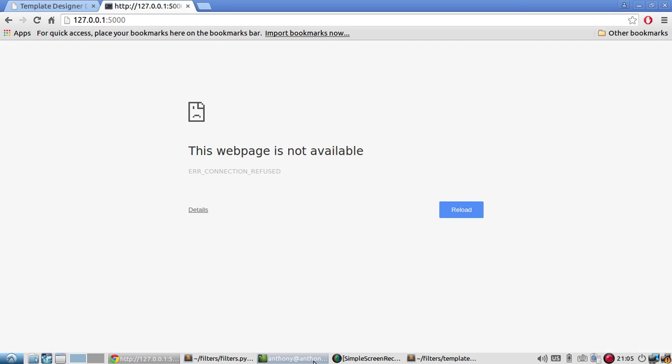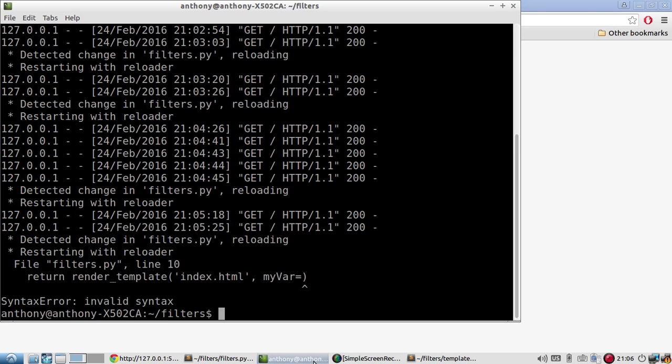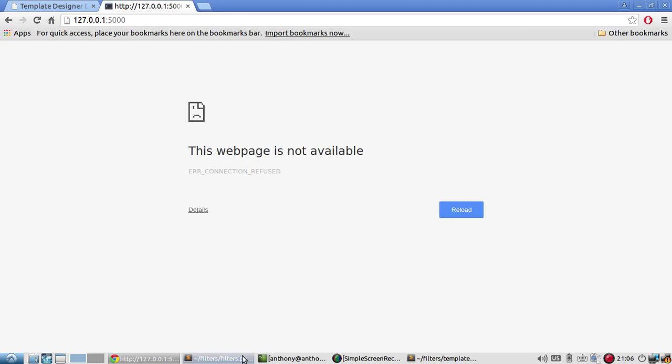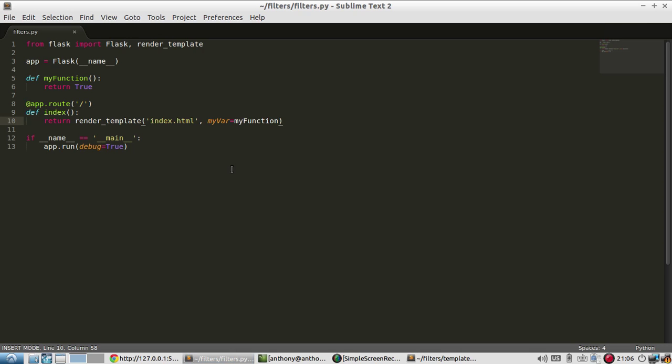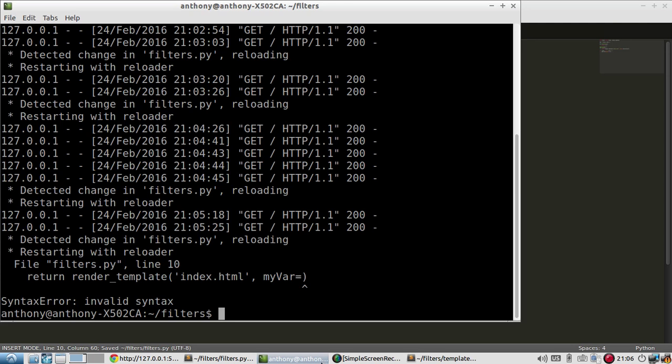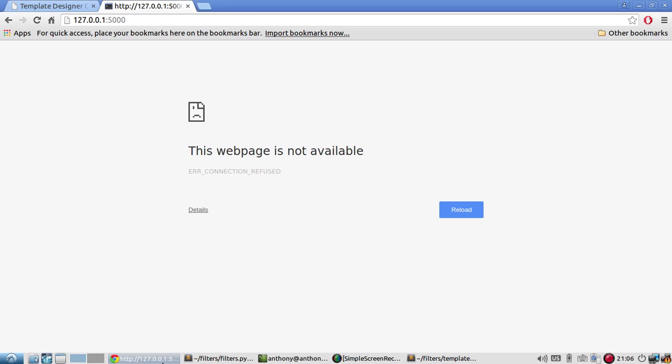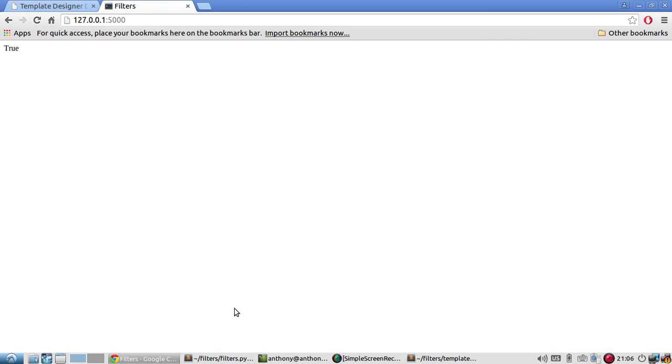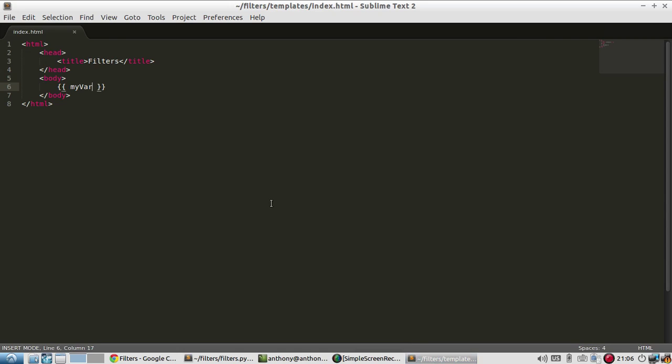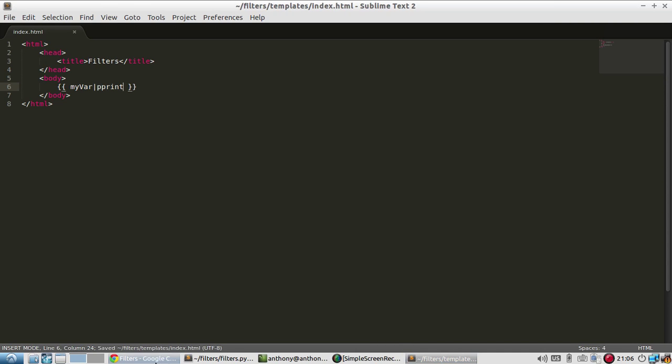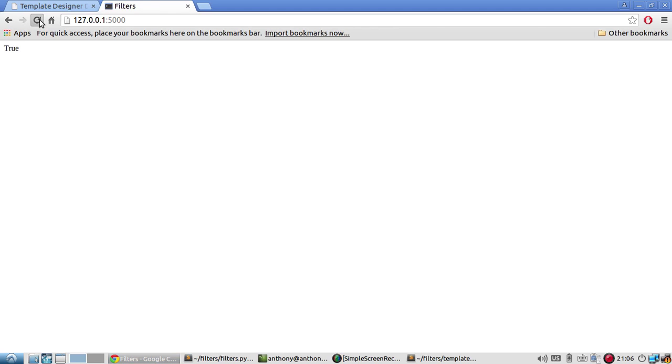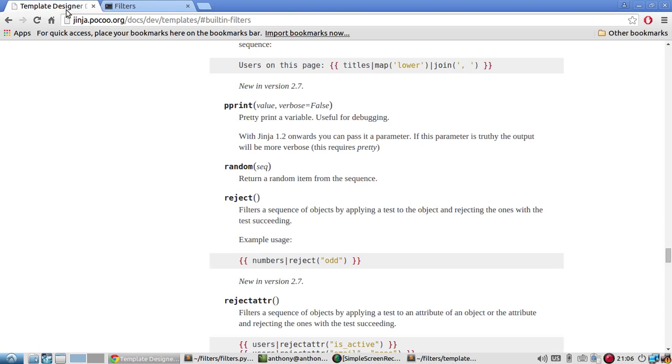And it just failed. It's probably going to say it can't pass in the function. Run it again. And refresh. It says true. If I pretty print it. It's still true.